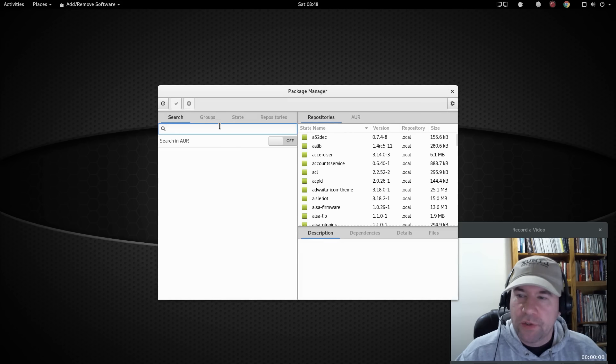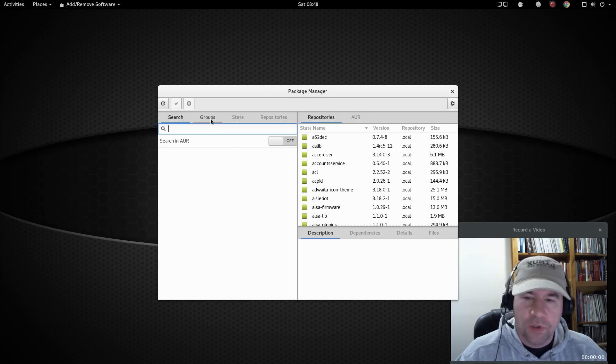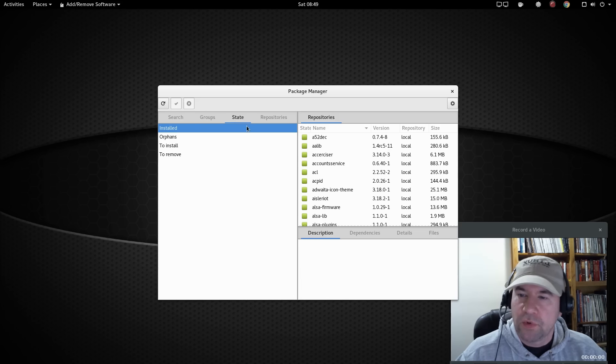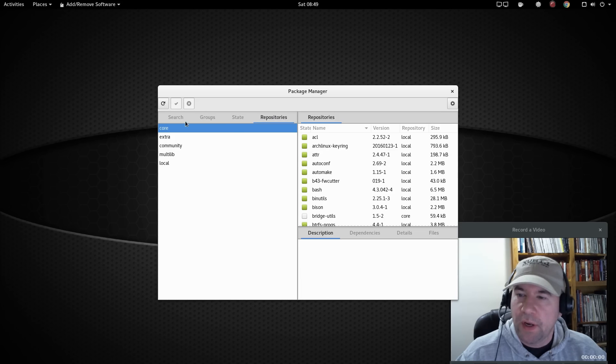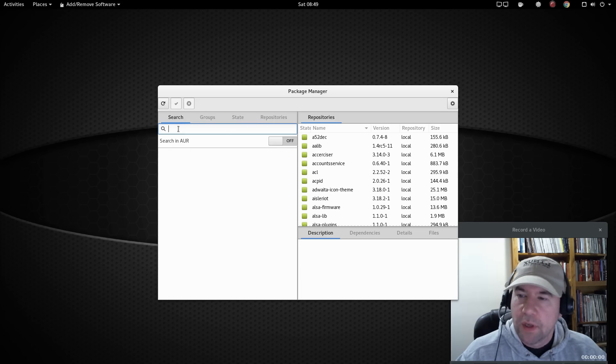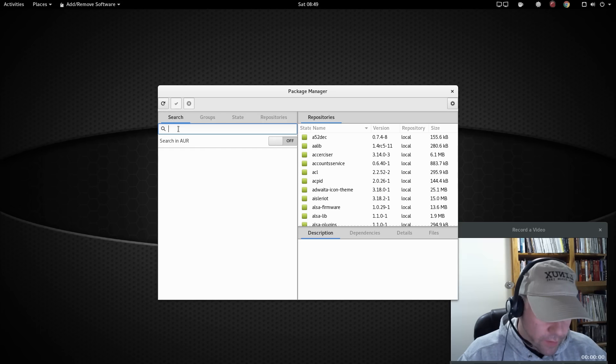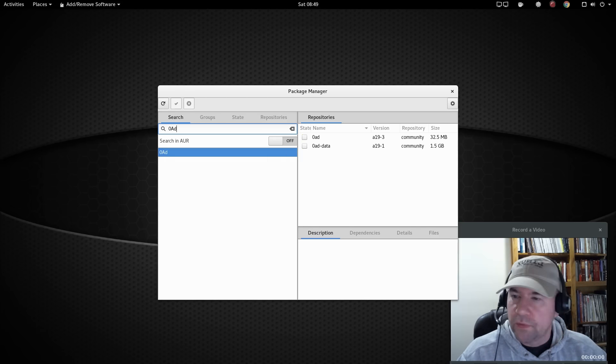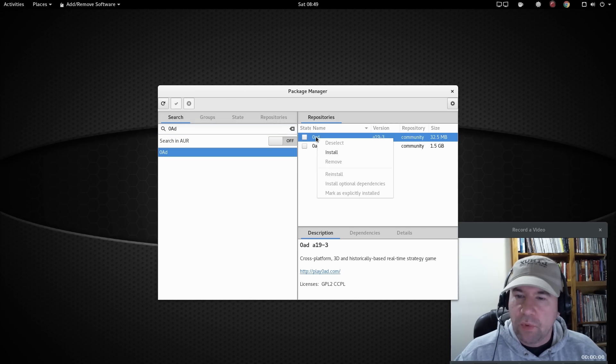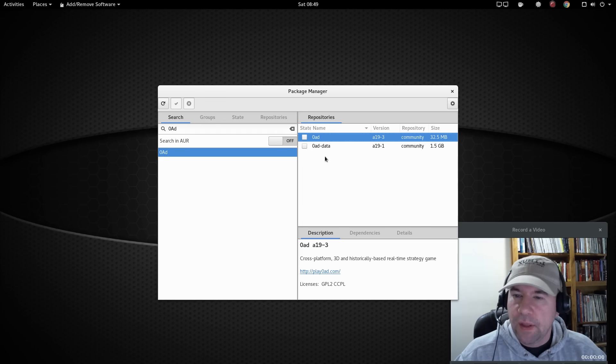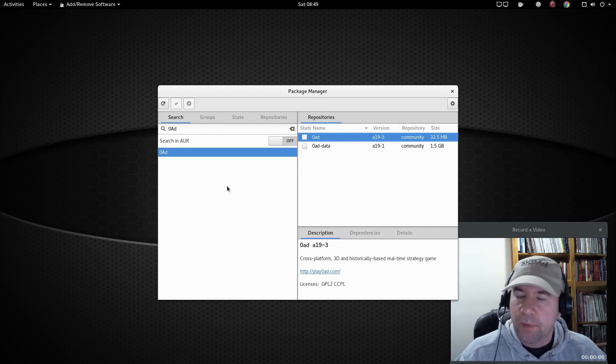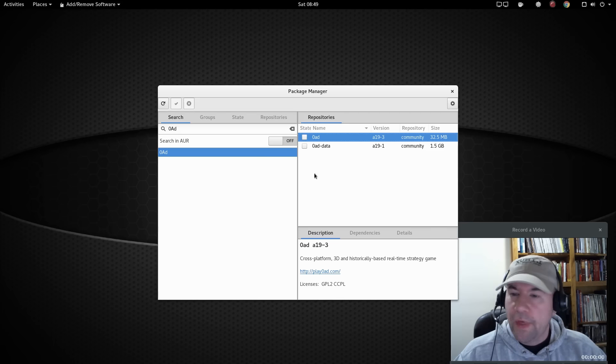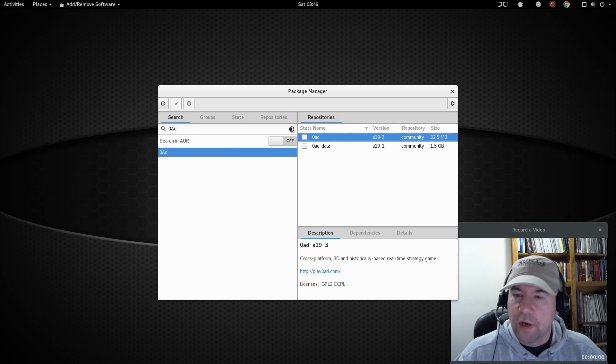Or come back up here and go to the actual package manager. It's got a real nice search function. You can search just everything. You can browse through the groups, their status, repositories, all that. So let's find something. We'll search for 0AD. Boom, pulls it right up. If you want to go and install it, just right-click, click install. And then after you've selected something, click the little check mark up here and do the installation. So all that is great. The search functions are great.